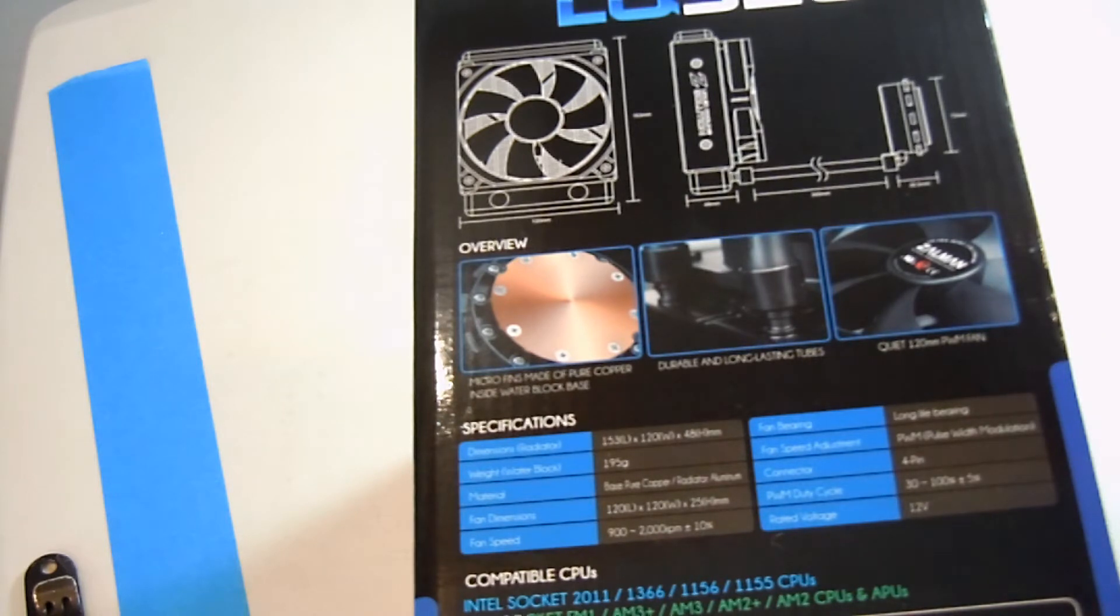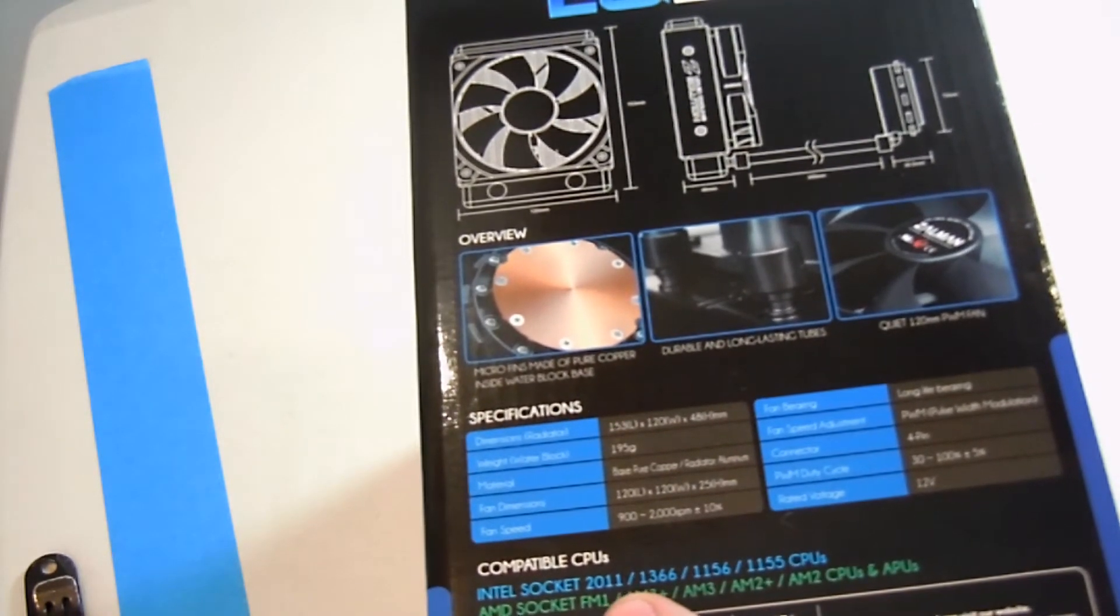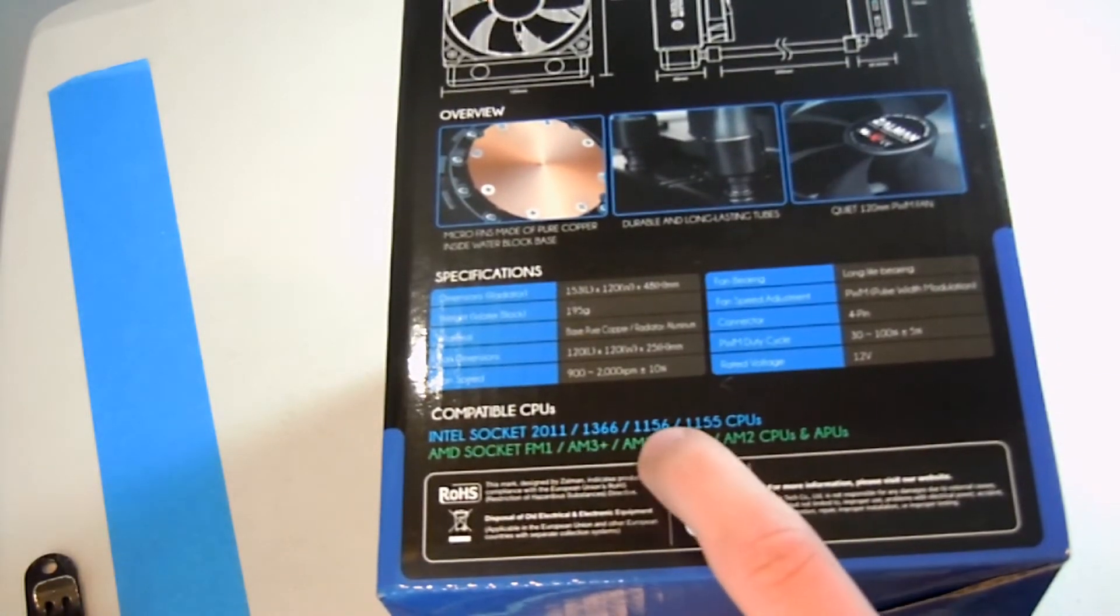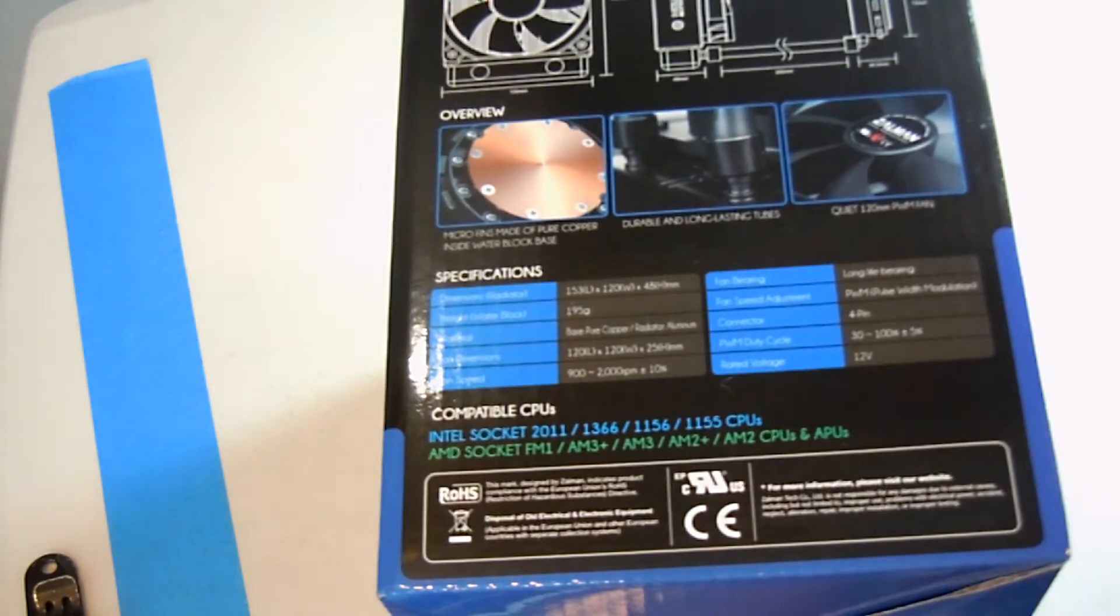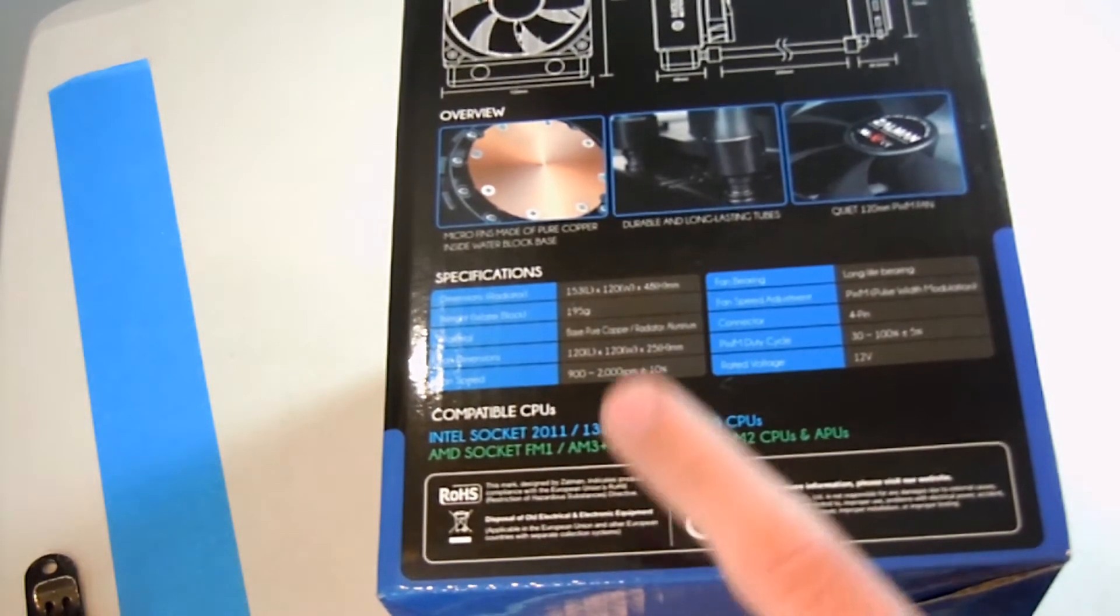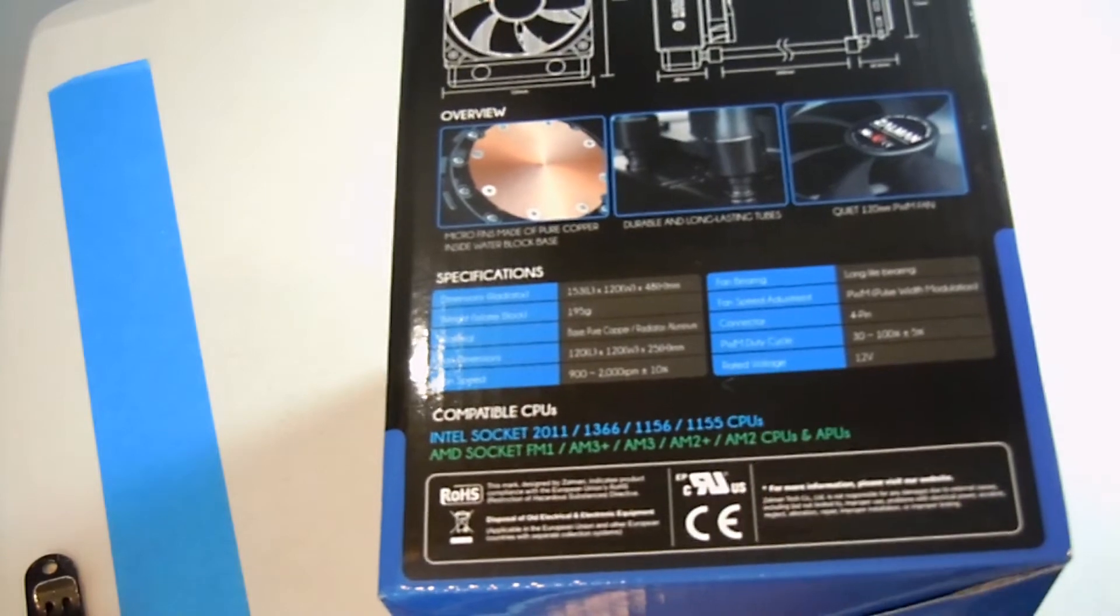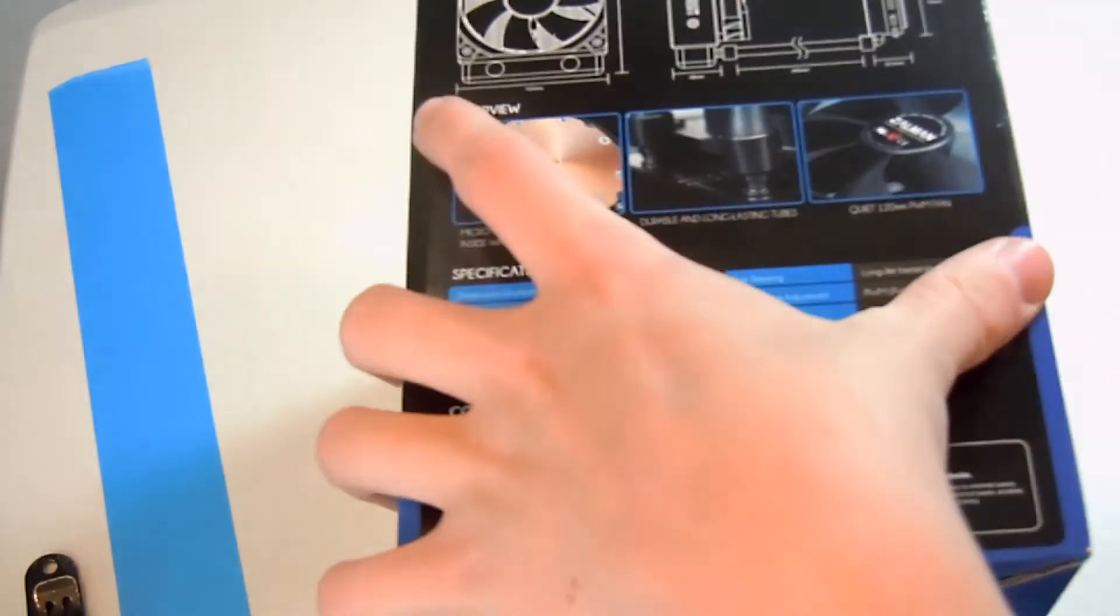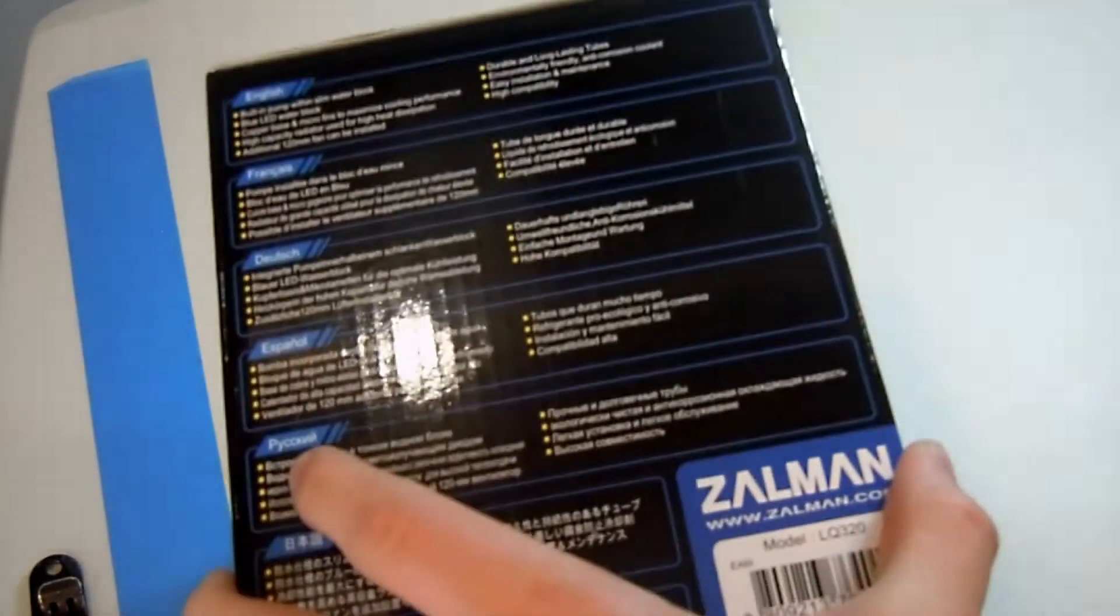It's compatible with Intel socket 2011, 1366, 1156, and 1155. Not 775 because that's an old socket. And then for AMD, AMD 3+, AMD 3, 2+, 2, and APUs which is FM1 and FM2.